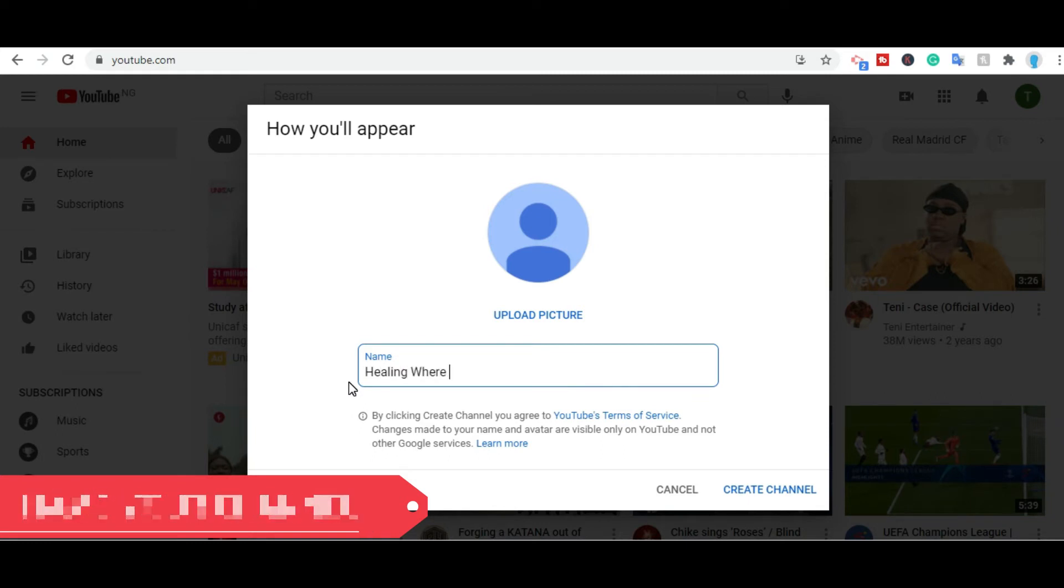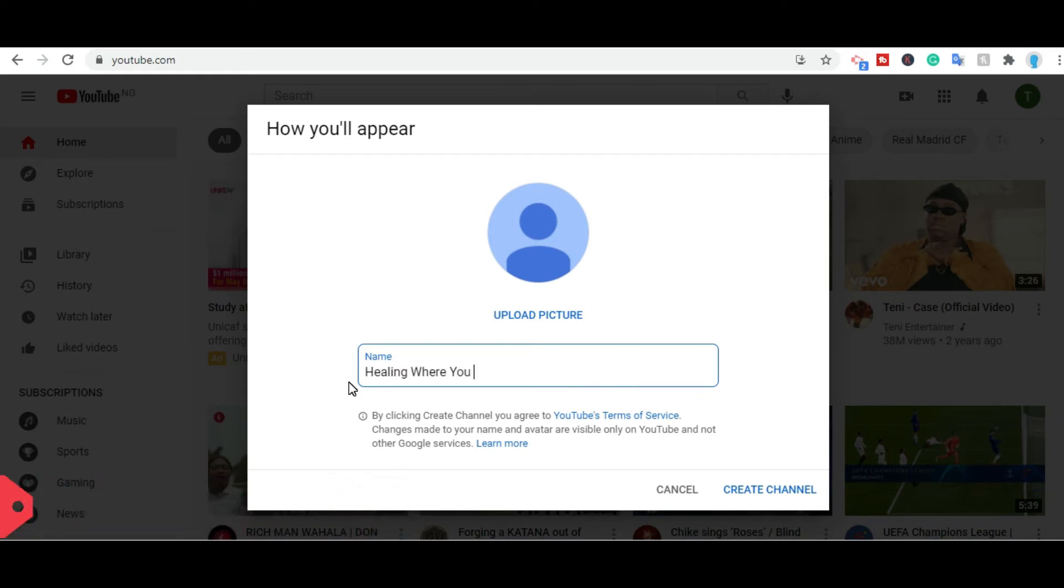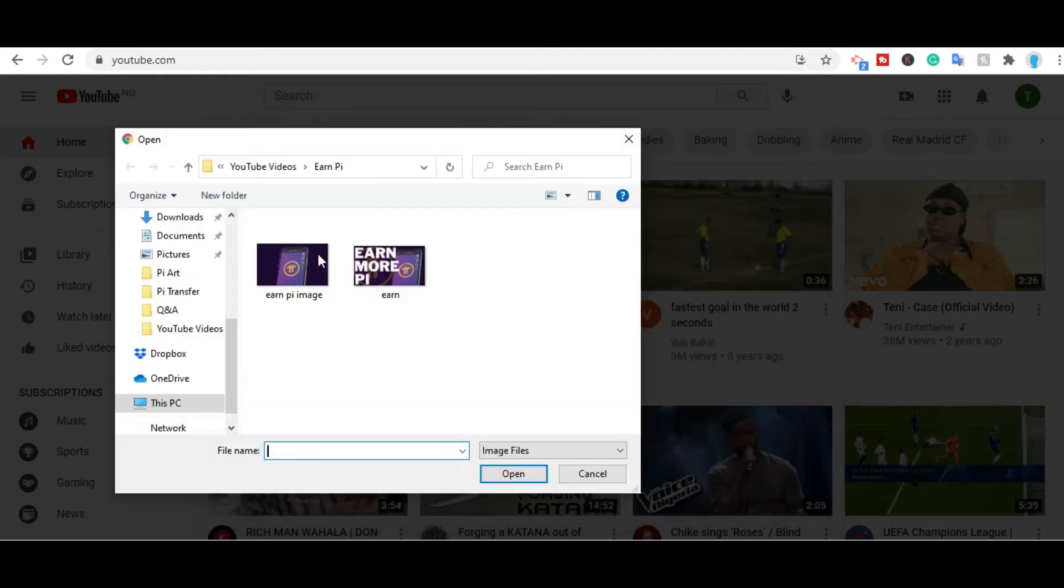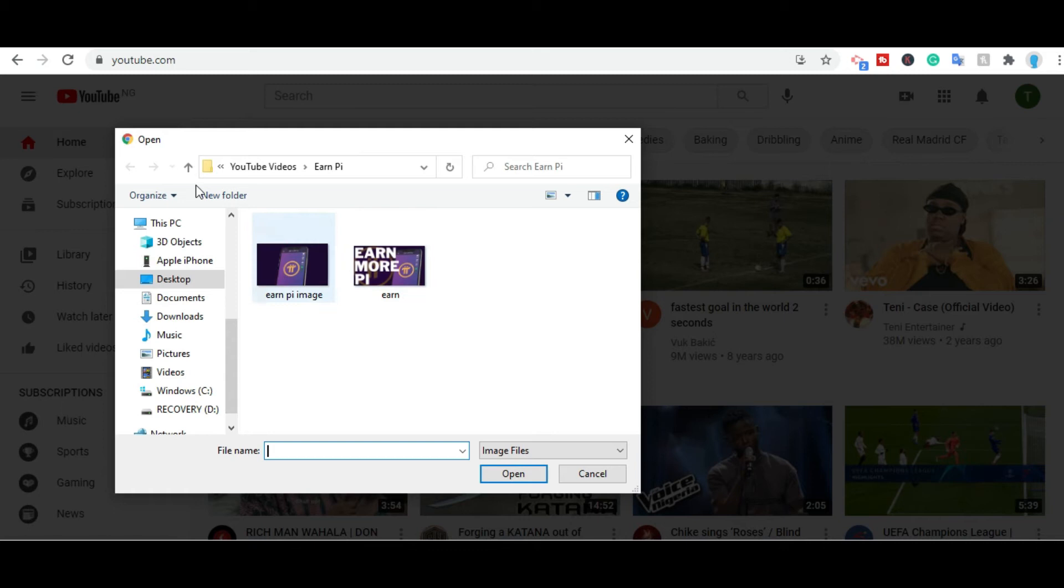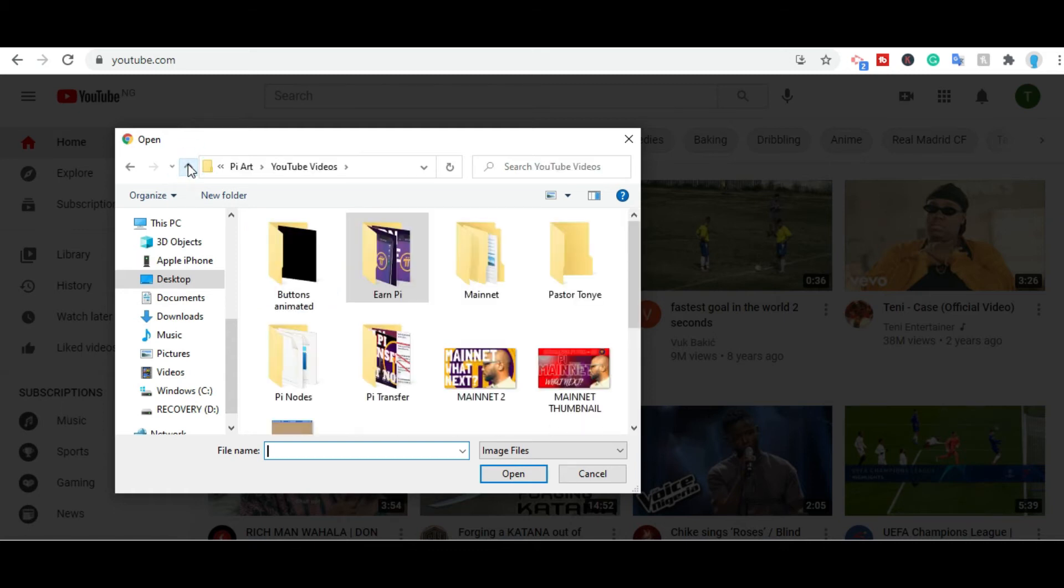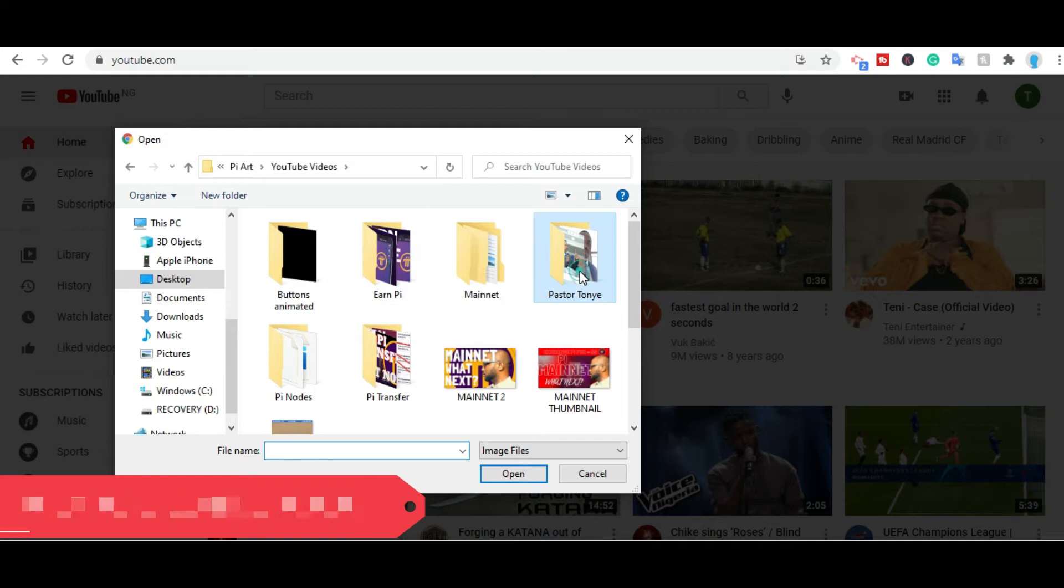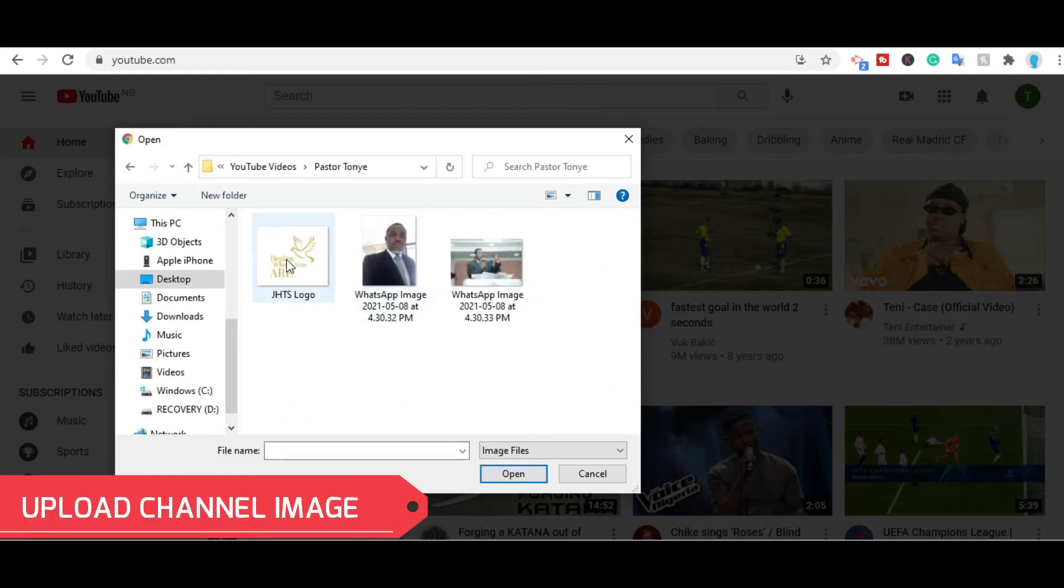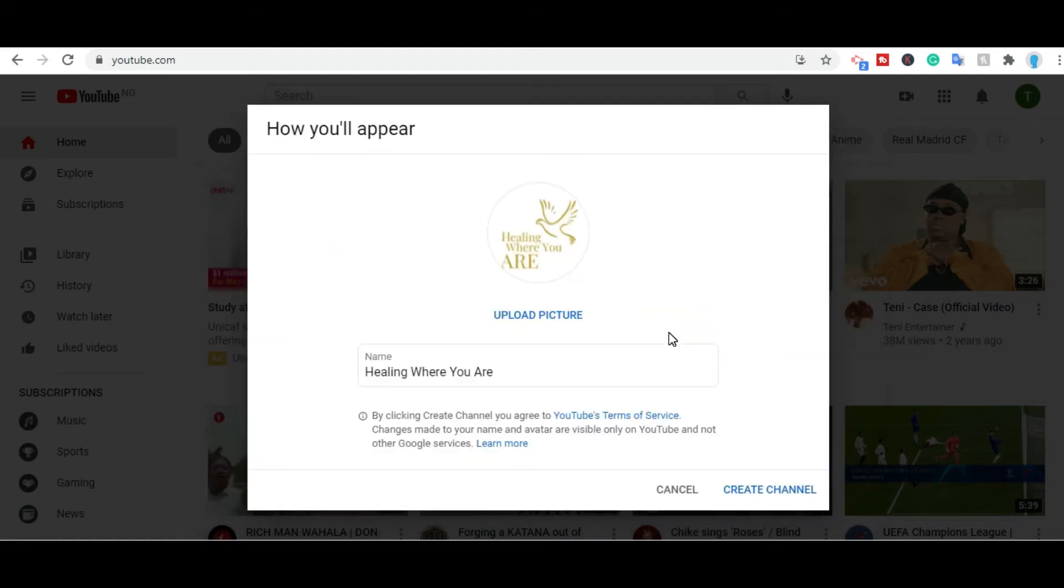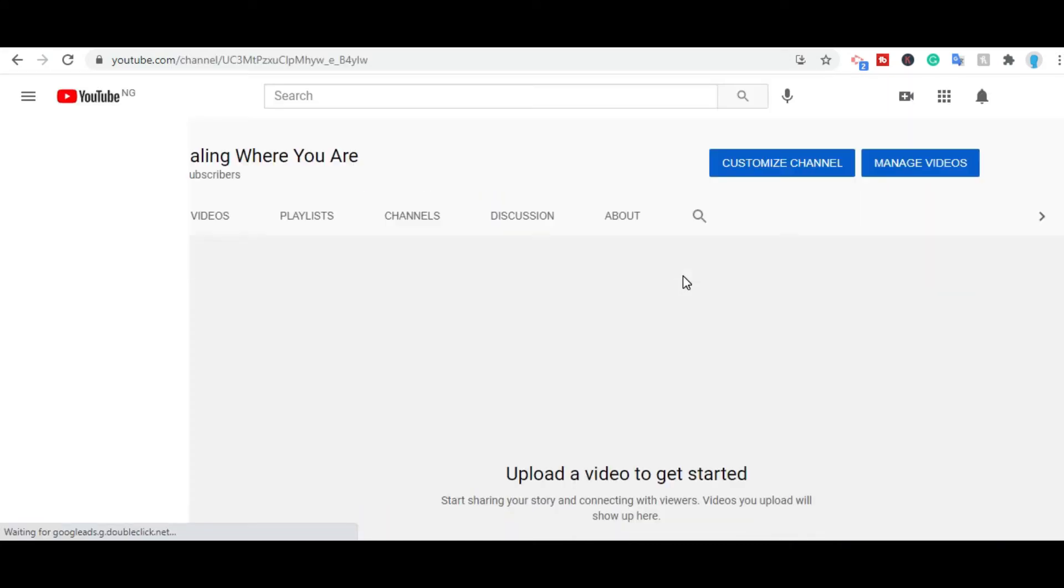We're going to title it Healing Where You Are. Now after the title, the next thing we're going to do is to upload a picture. This picture is going to be the picture for the YouTube channel. You locate where you've saved your picture, it could be a picture or a logo. You size it up, click done, and the picture appears. Once you're done with that, you click create channel. A few seconds later, the channel is created.